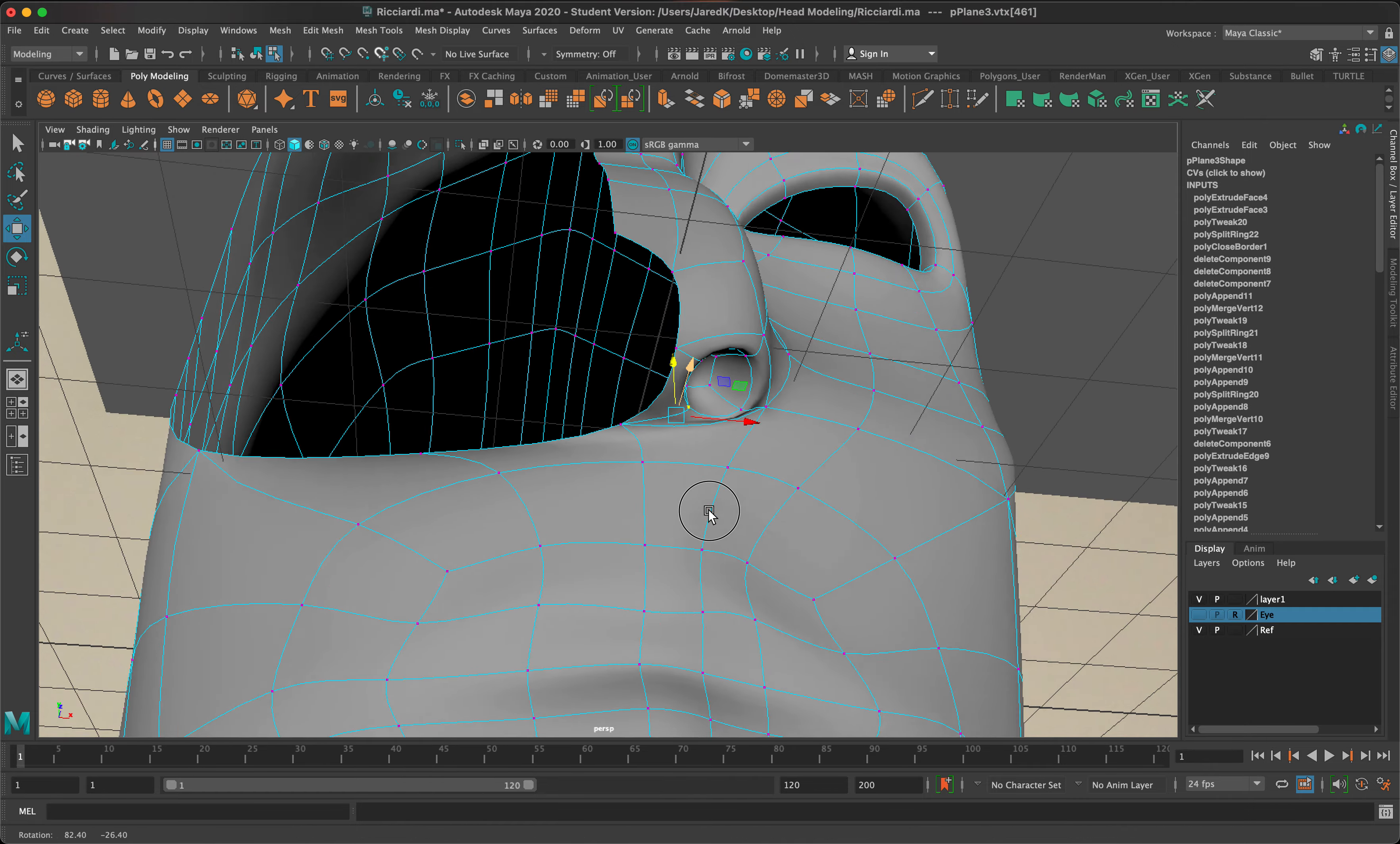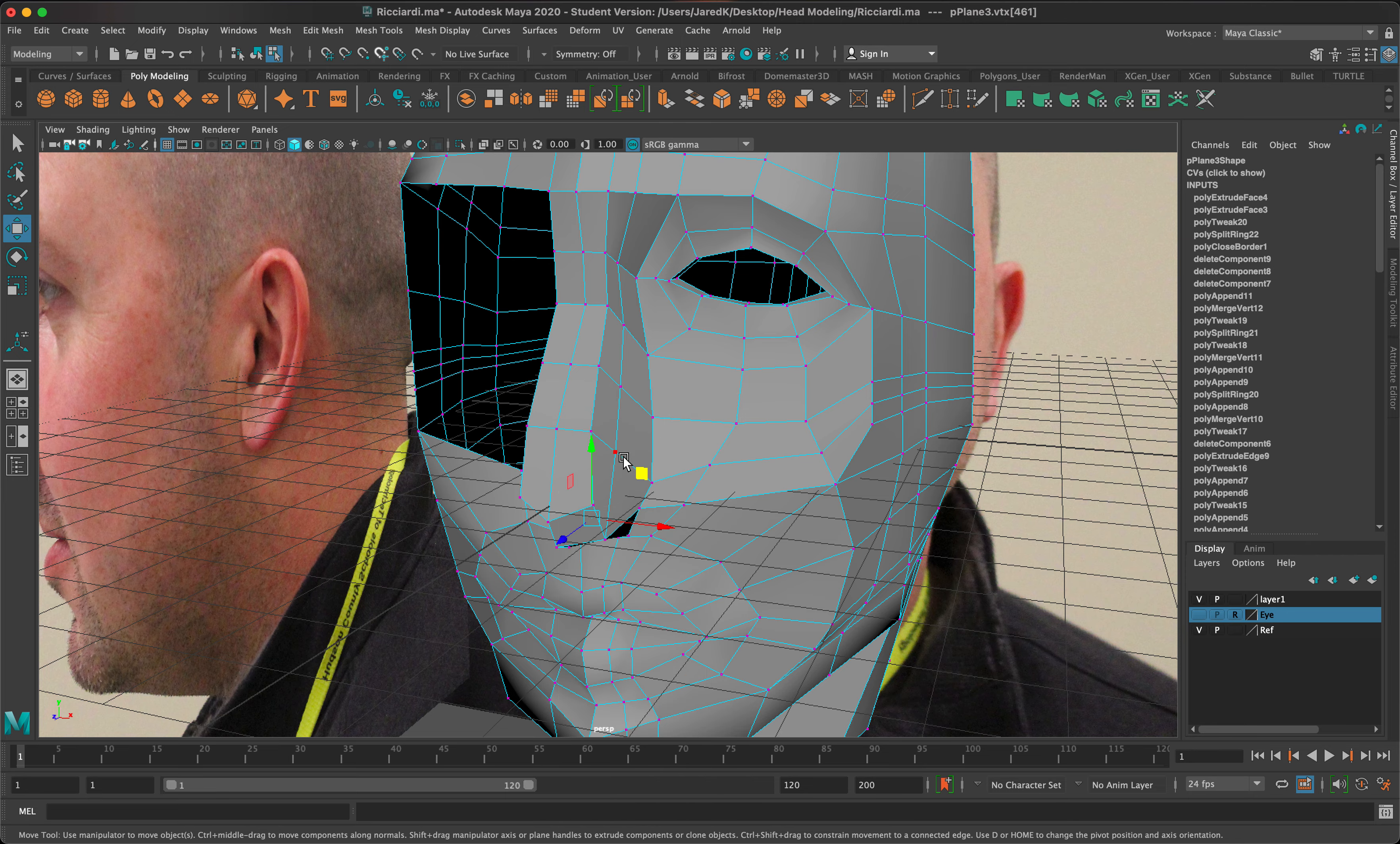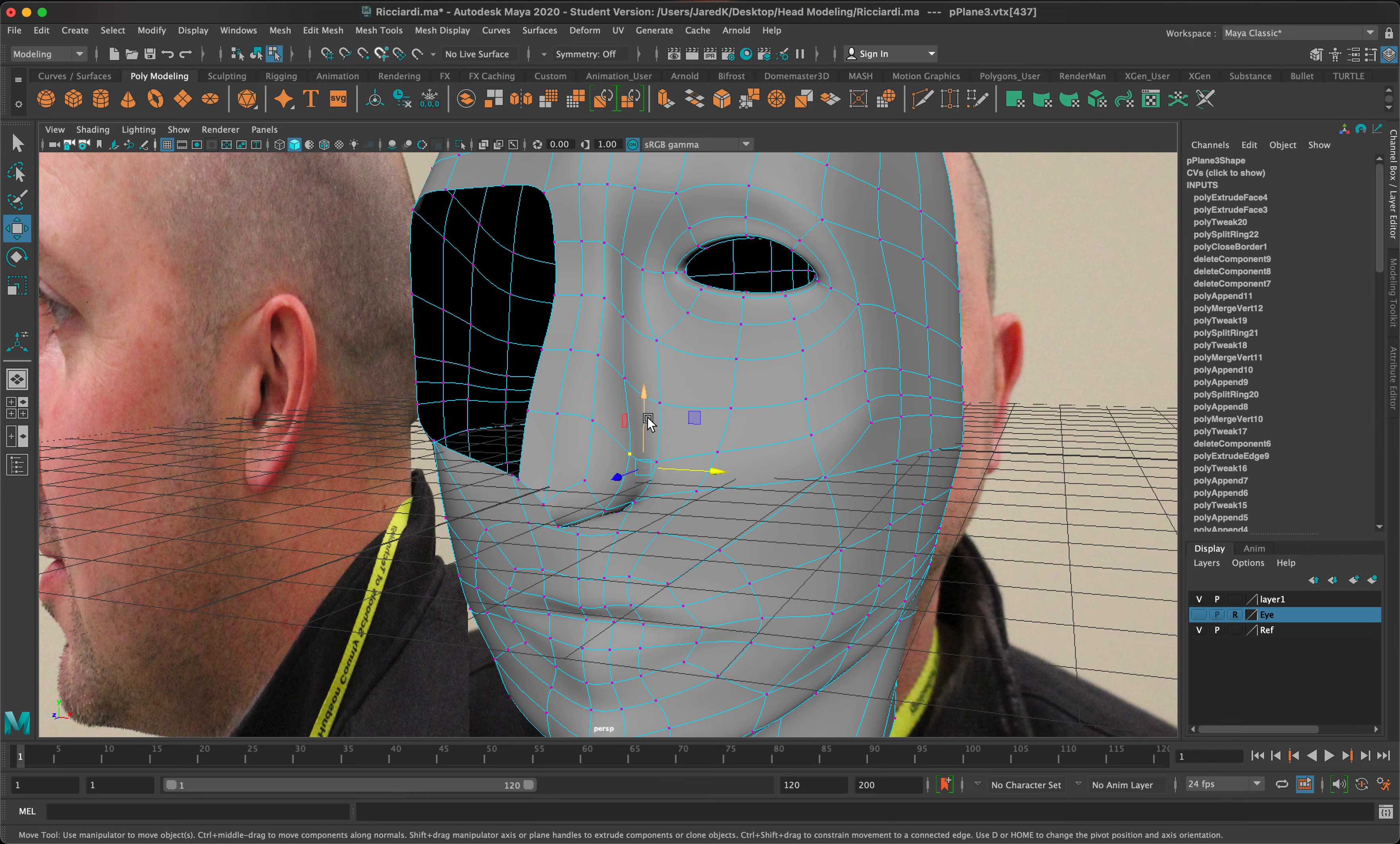That looks a little bit better from the inside at least. Now we have that portion of the nostril done. We do want to kind of maneuver these a little bit more to really shape this out so we do have that nicer nostril shape.